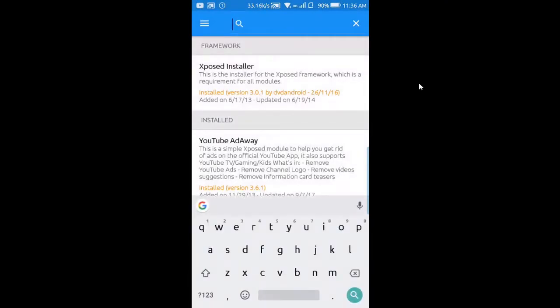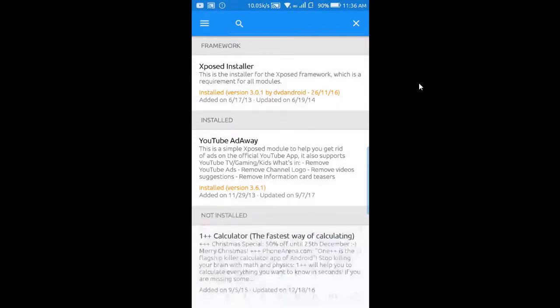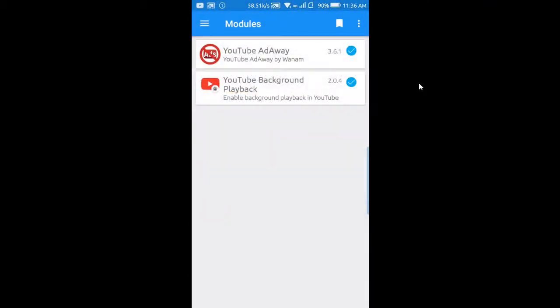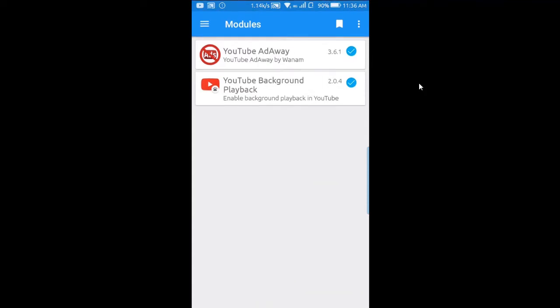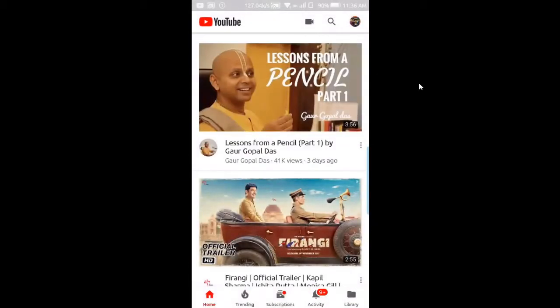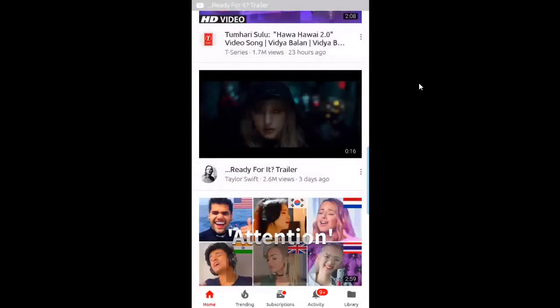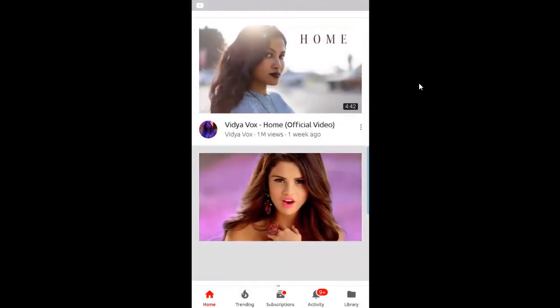The reboot is pretty easy if you are using the Xposed framework. This is a pretty unique thing. Let me show you in the official YouTube app — let me reboot first and show you whether ads come up or not. And as you can see, no ad!